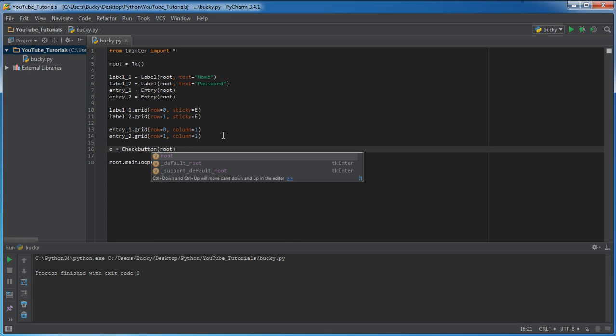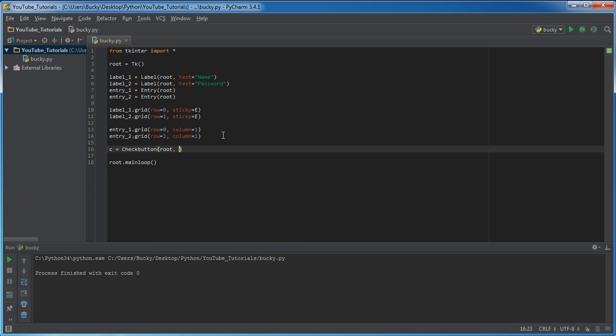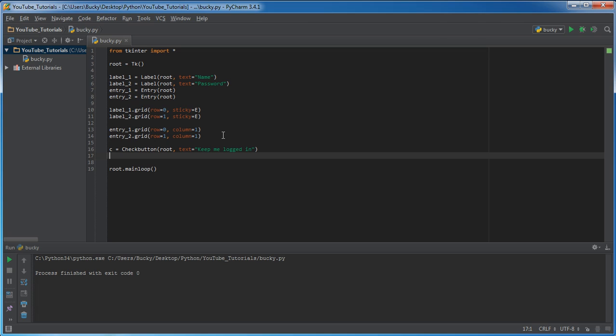So, this creates that box. Where do you want to place it? Somewhere in the main window. And what text do you want to appear to the right of that checkbox? Well, the text, we just want to say, keep me logged in or signed in. However you want to phrase it.